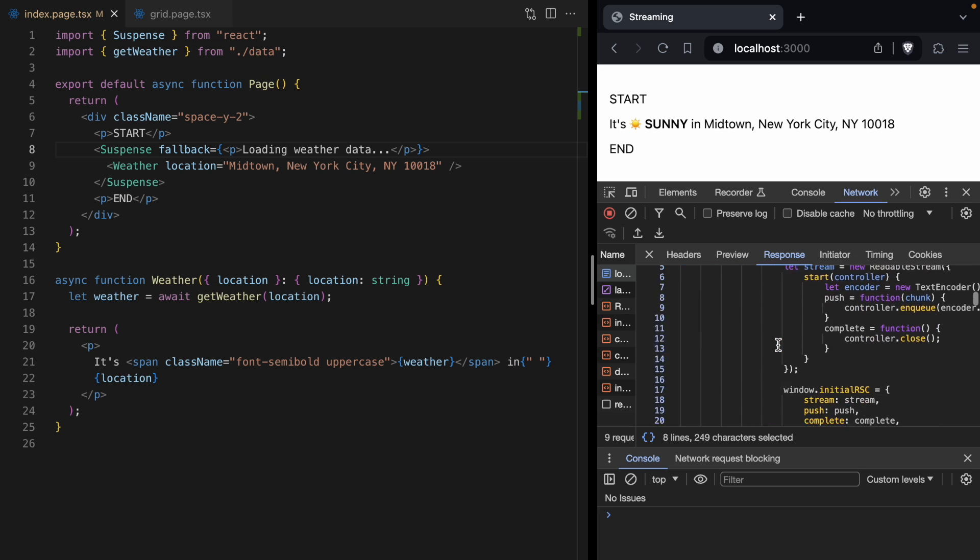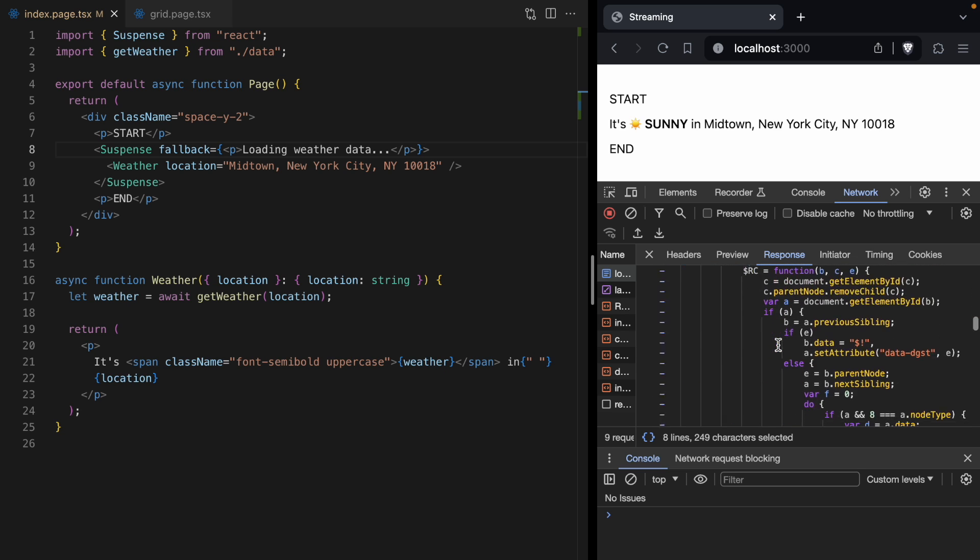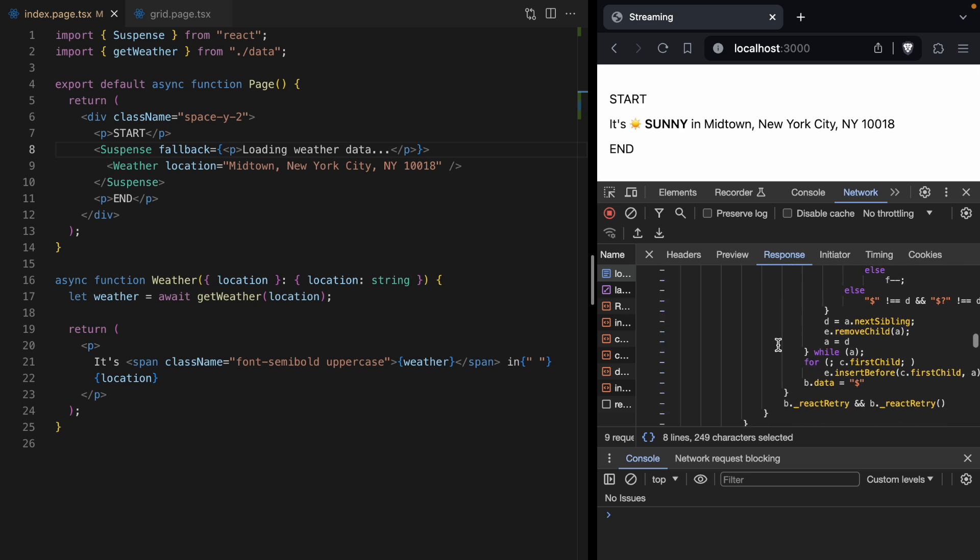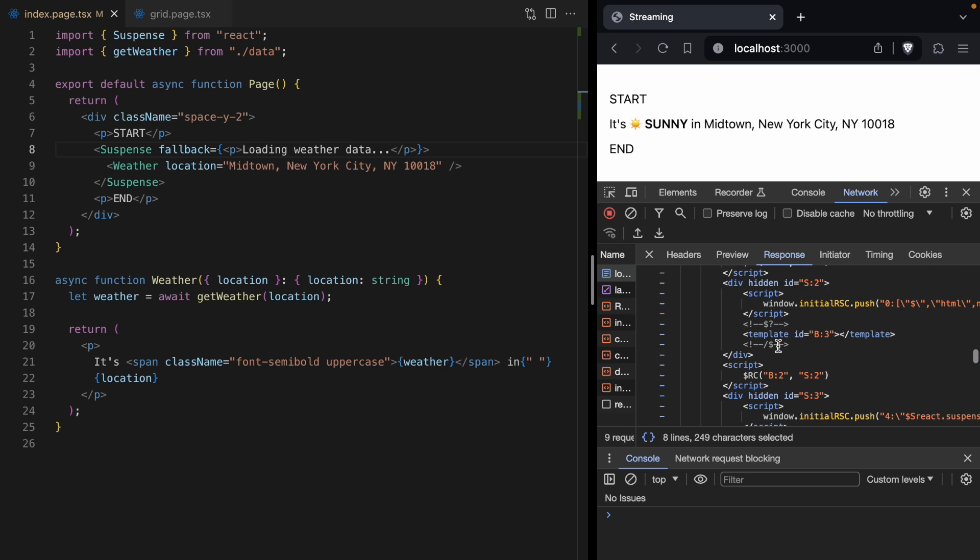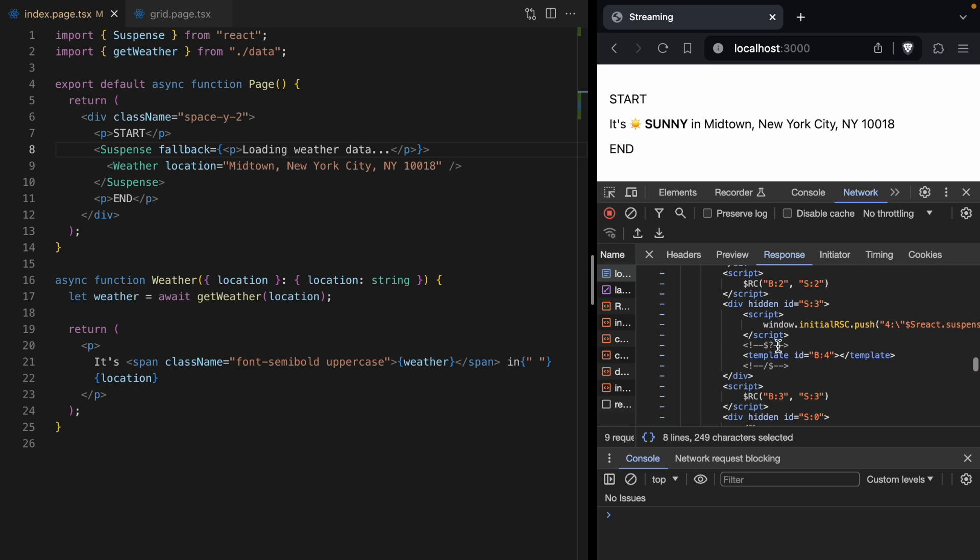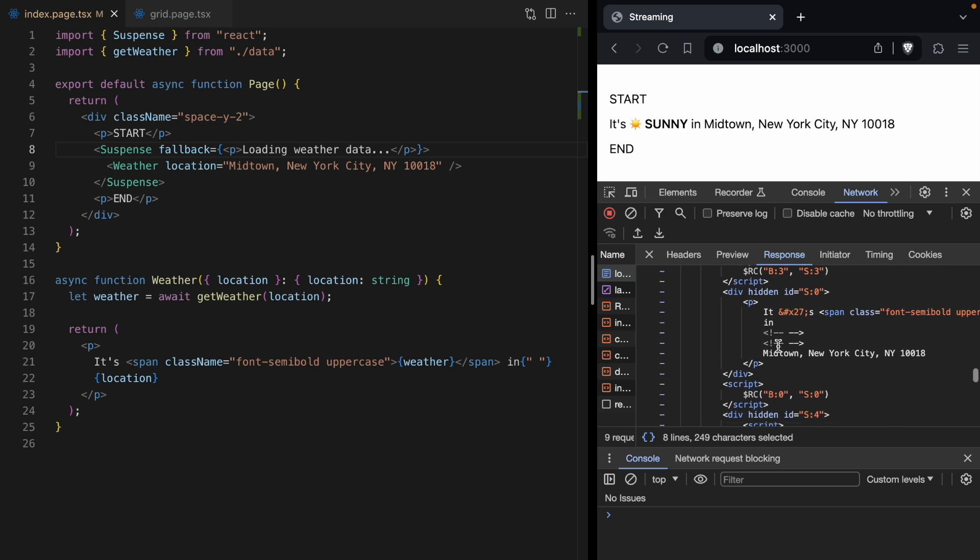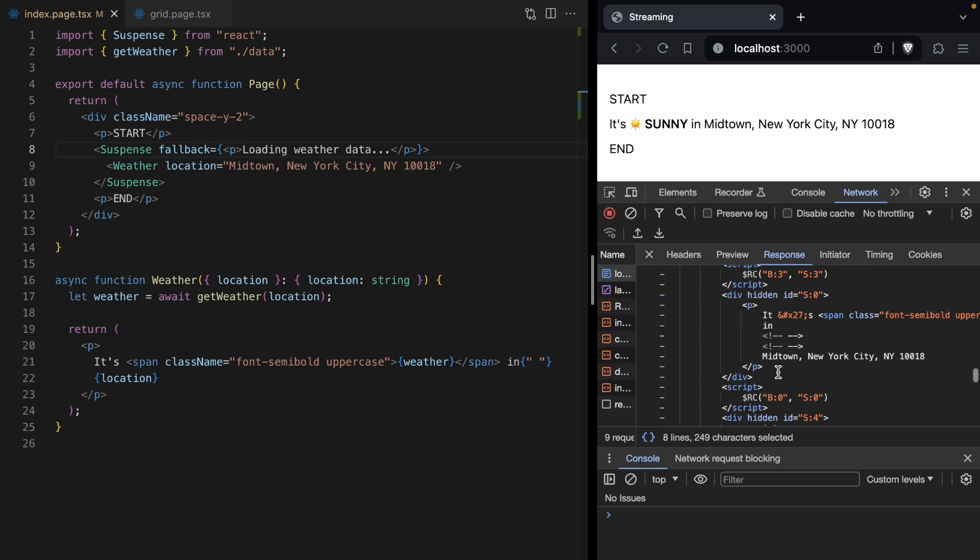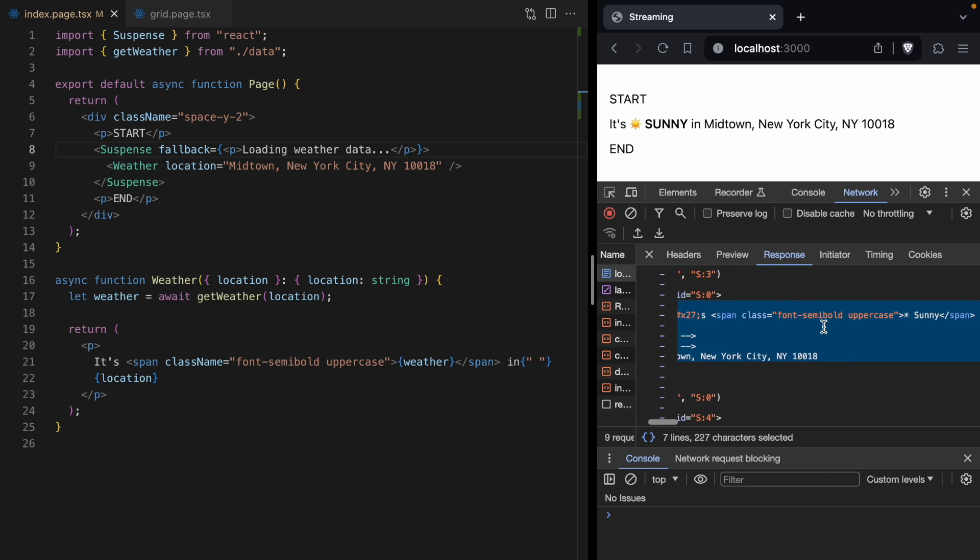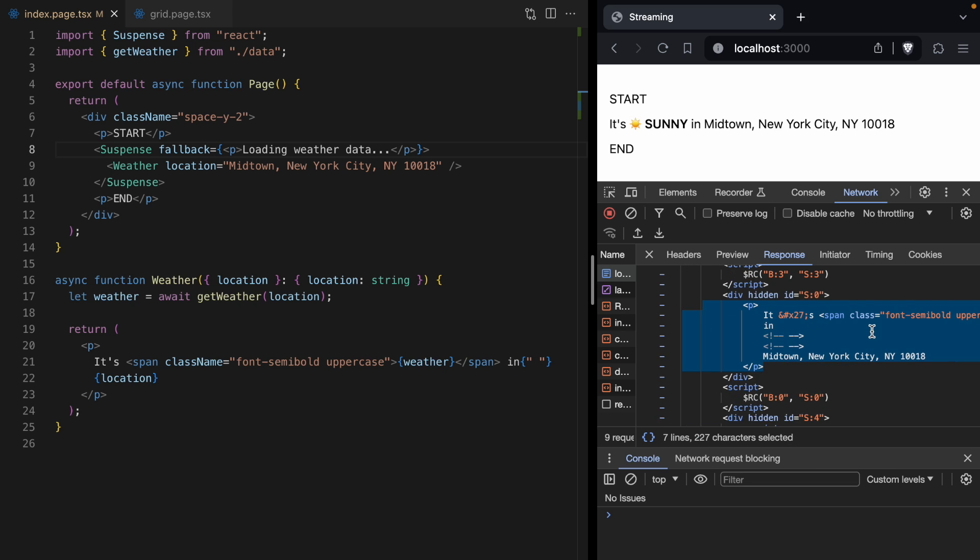And then somewhere down here in this HTTP request, we are going to see a new p-tag that says the weather right here for New York City.